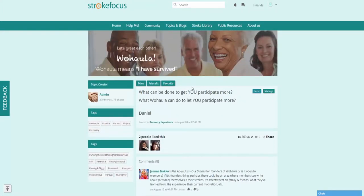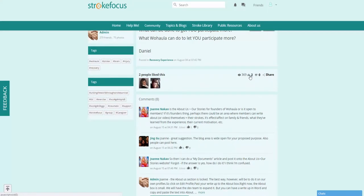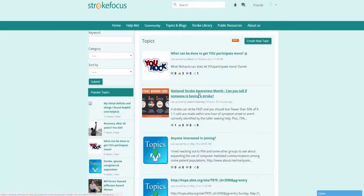You can see that if there is a particular page that you really like, you can click on the favorite button. You can also choose to like the content or share it with friends. And going back, you can see that it is very easy to create a new topic as well.